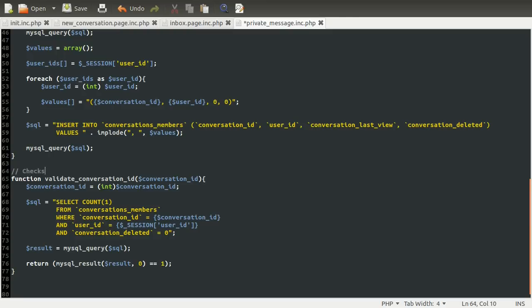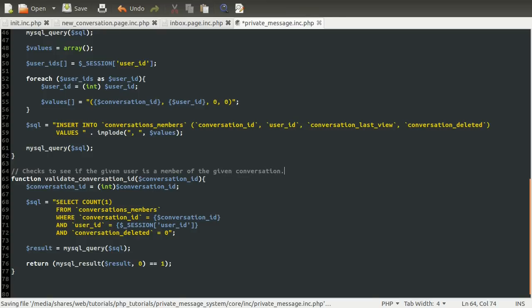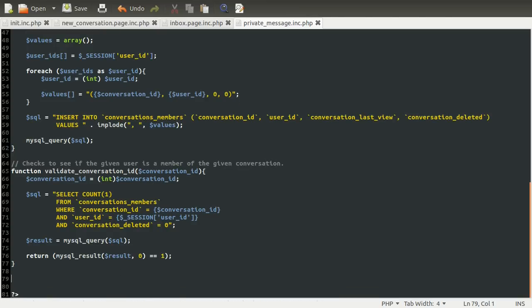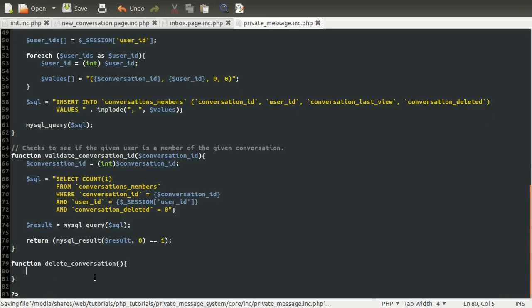Let's just quickly comment what this does: checks to see if the given user is a member of the given conversation. So down here we're going to create a new function called delete conversation. This is actually quite a complicated sort of function because it has to make sure that the data is only removed once all of the users that are members of that conversation have marked it as deleted.